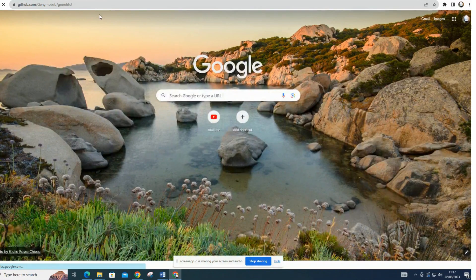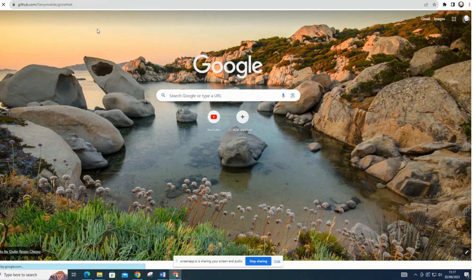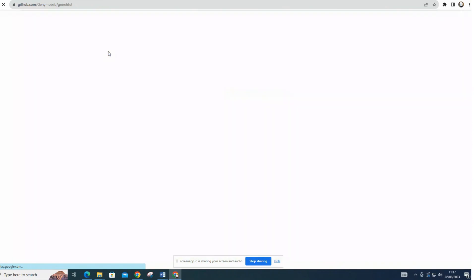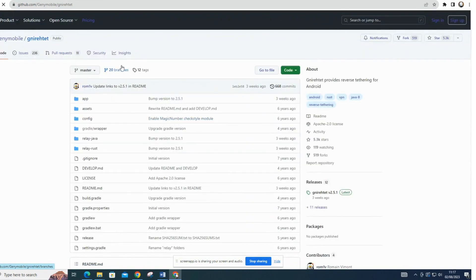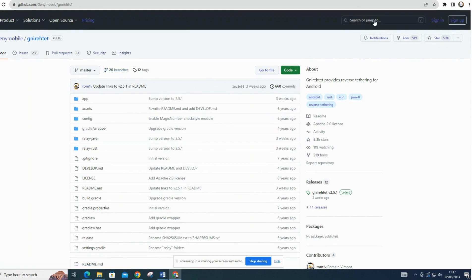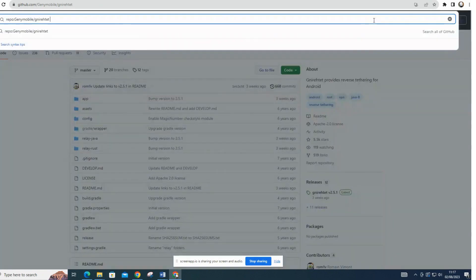Open your web browser and go to GitHub's website, https://github.com. In the search bar, type nyret and press enter.